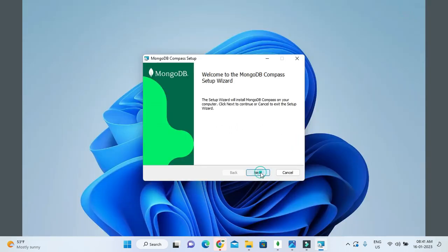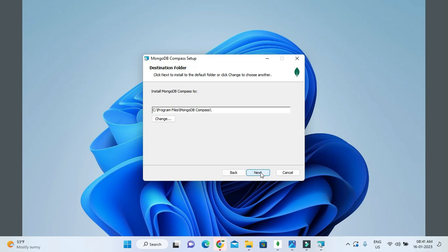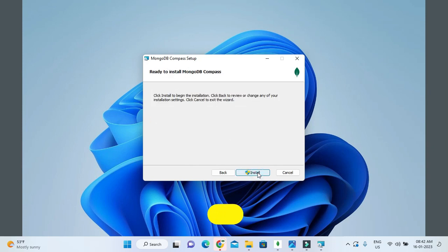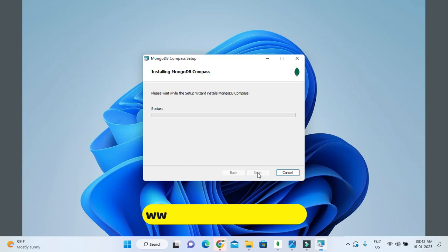Just click on Next. It's going to select the installation path in C drive Program Files under MongoDB Compass. If you want to change it, just click on Change and you can give another installation directory. I'm going to click Next, and then finally you have to click on Install. This will take a few seconds.